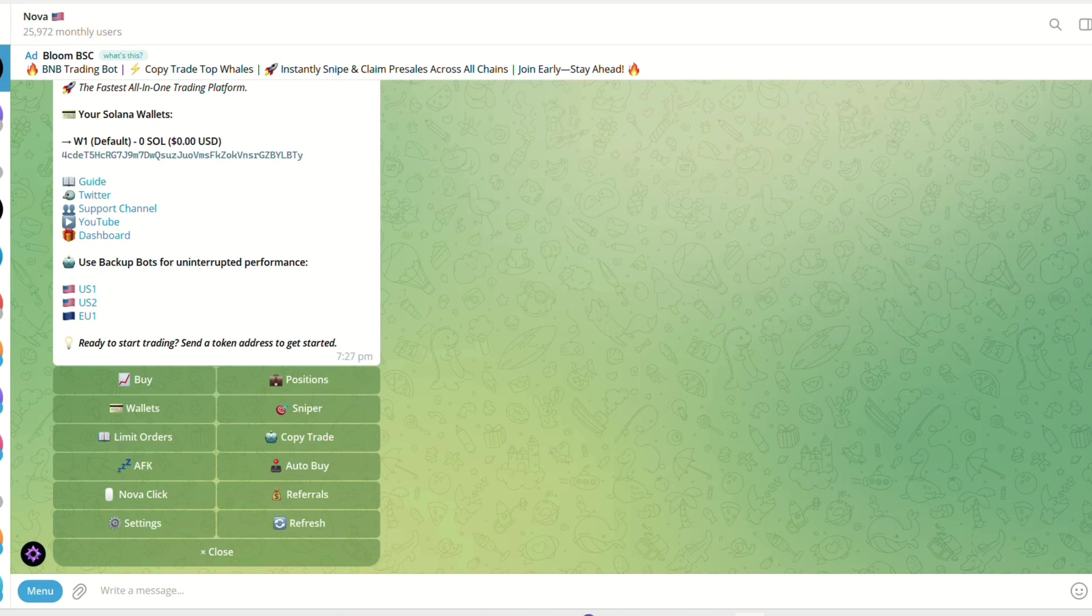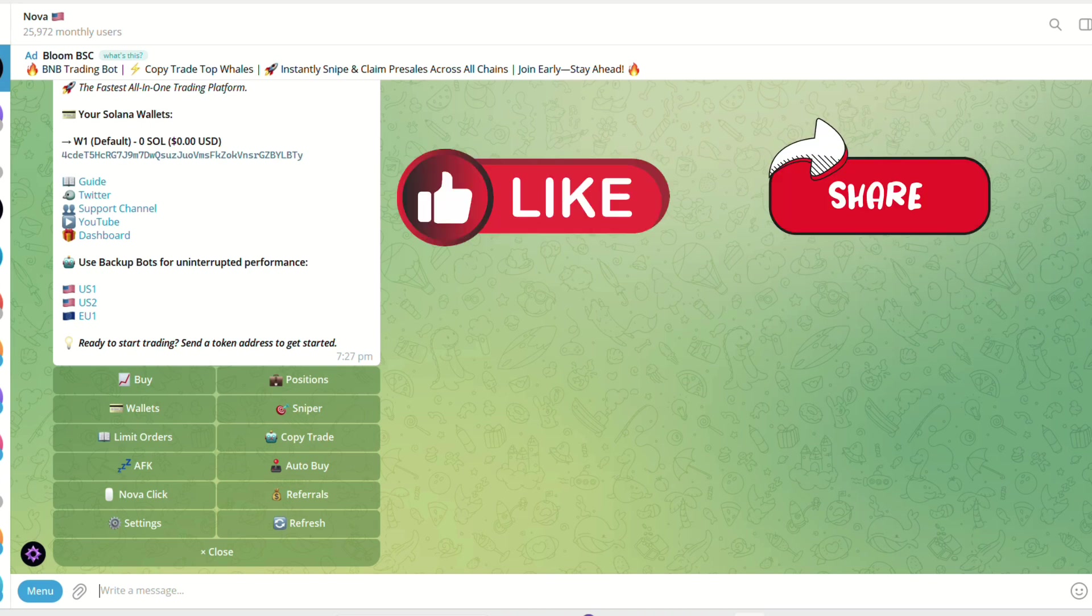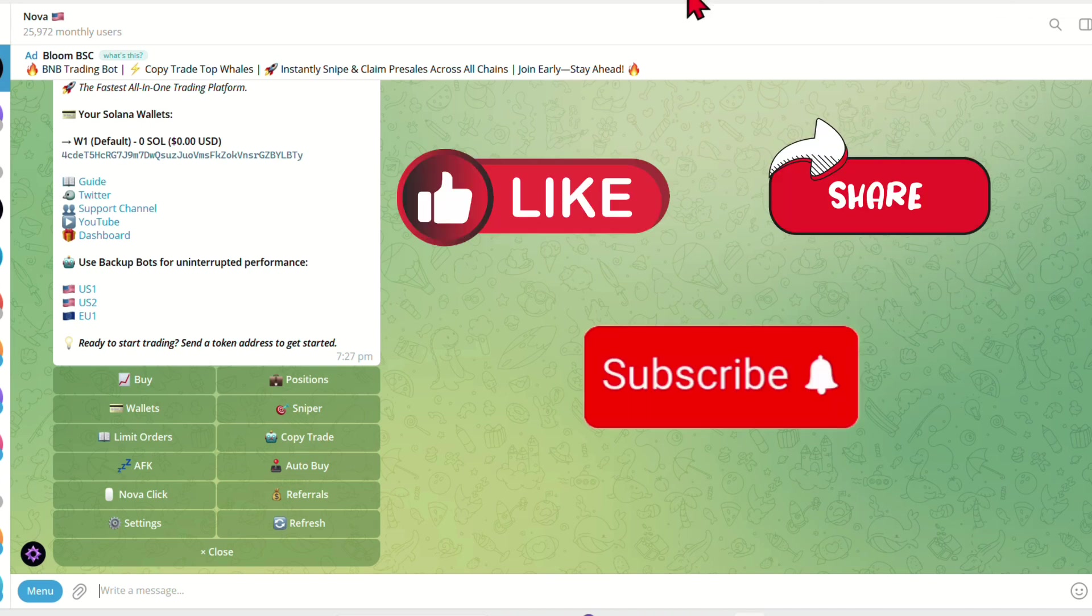If you found this video helpful, please like and share and don't forget to subscribe for more videos!